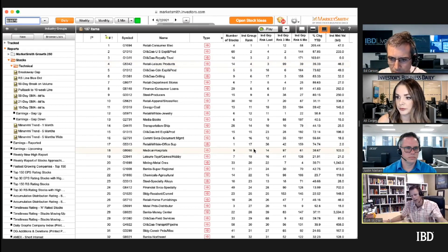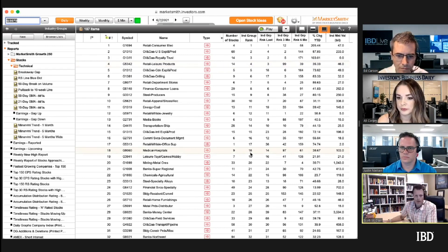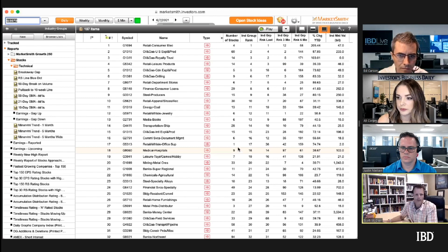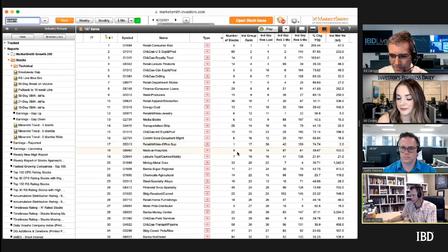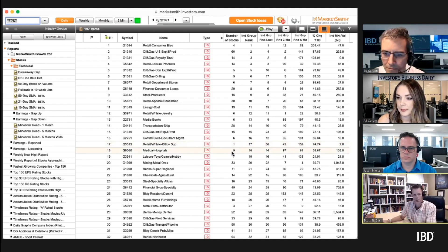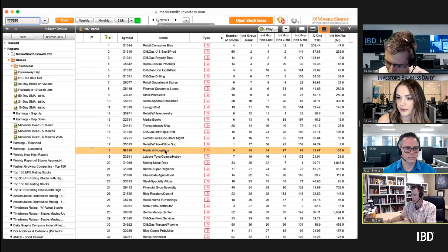There are nine stocks in Medical Hospitals — it's not a very deep group. The one above it, Retail Wholesale, shows just one stock, and if I see one it's like, okay, that's not that important. I'd like the group to be a little deeper, but let's use Medical Hospitals as an example and double-click on it.